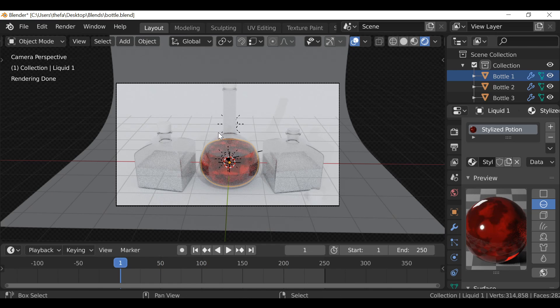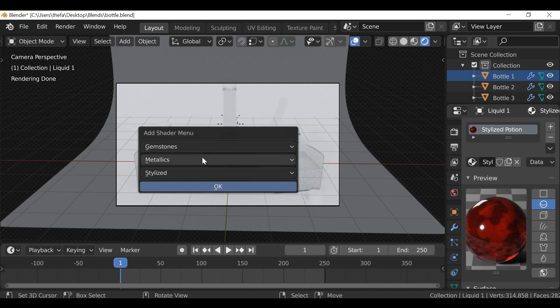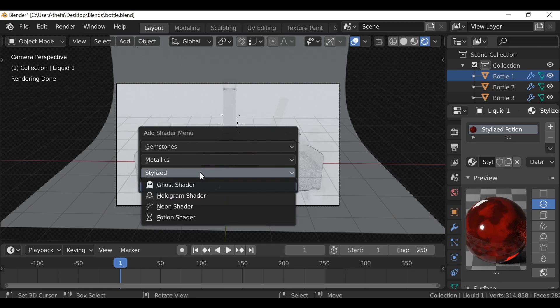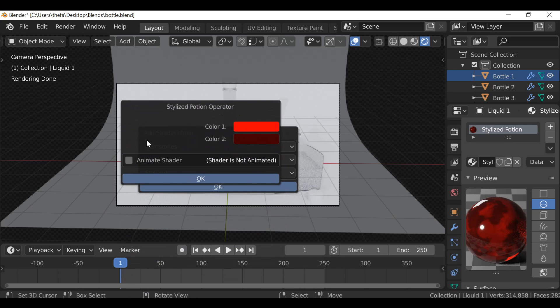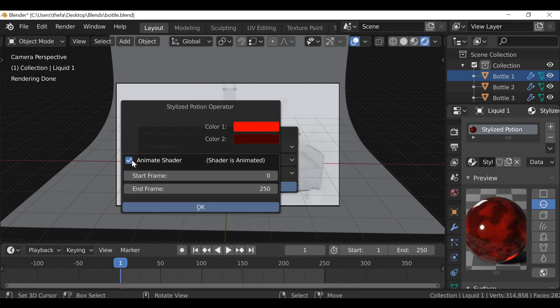But if you want to make it animated, if we just Shift F, bring that menu back up, go to stylized then down to the potion, and if we just enable this checkbox here we can see now the shader is animated and we can set the start and end frame.